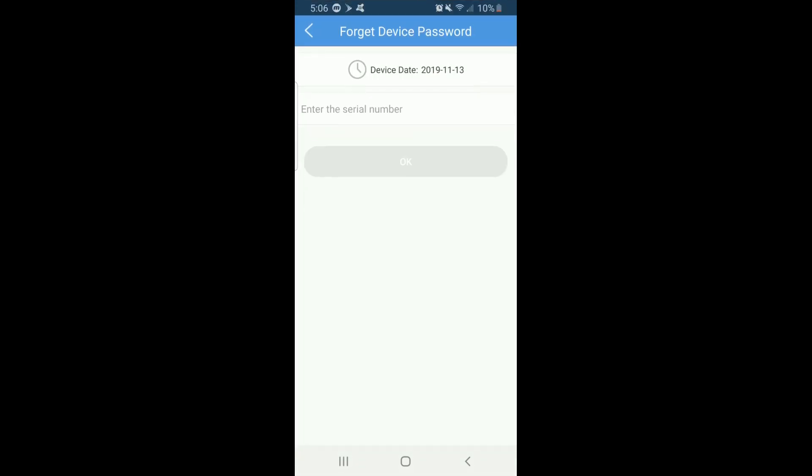Once you've entered the correct serial number, it will provide a temporary password.